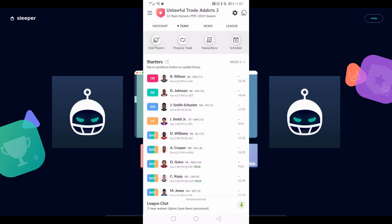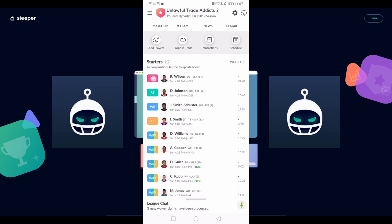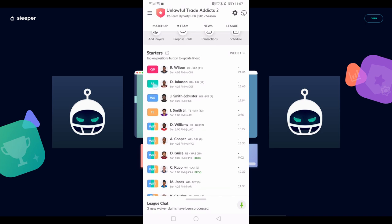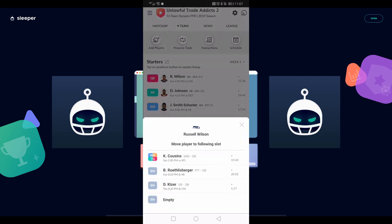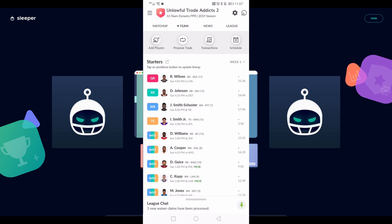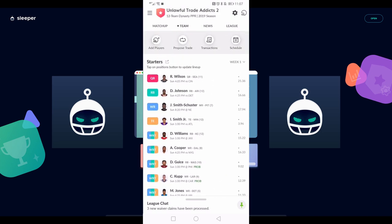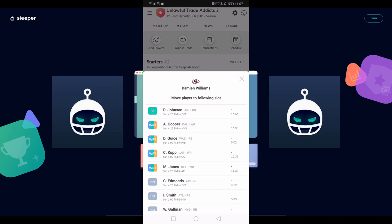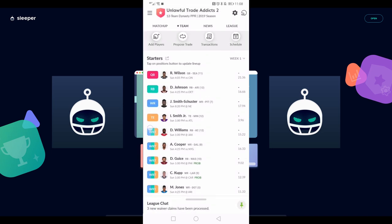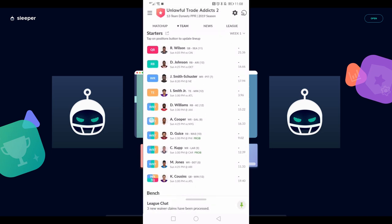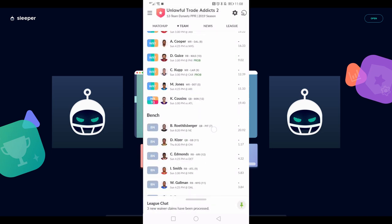If I hit that arrow button next to starters, that's actually just going to let me share my starting lineup if I wanted to brag on Twitter, Facebook, Reddit, or whatever. But how you actually swap out the positions is you tap the icon over there on the left side. So if I want to swap out Russ, I have to tap there on QB to pick another QB to put in his spot, or I can just move him to the bench and leave my QB slot empty. Same goes for the other positions.